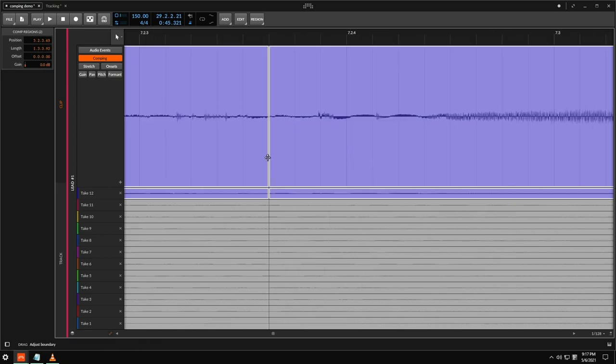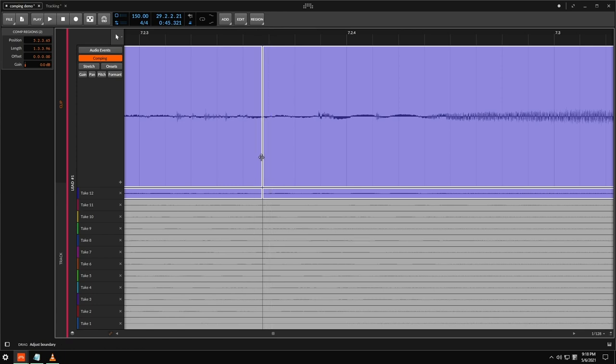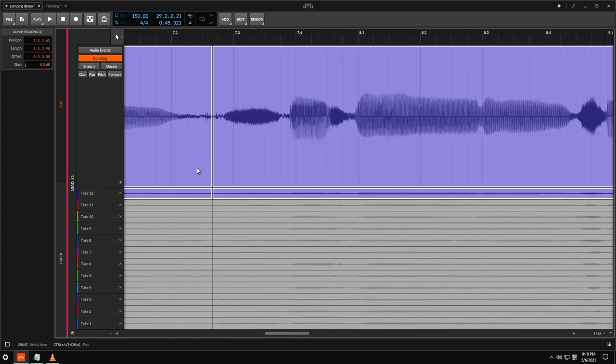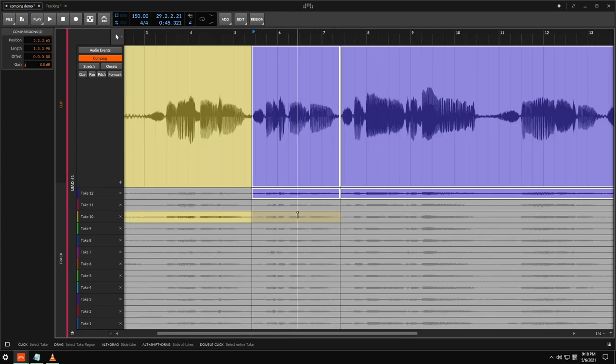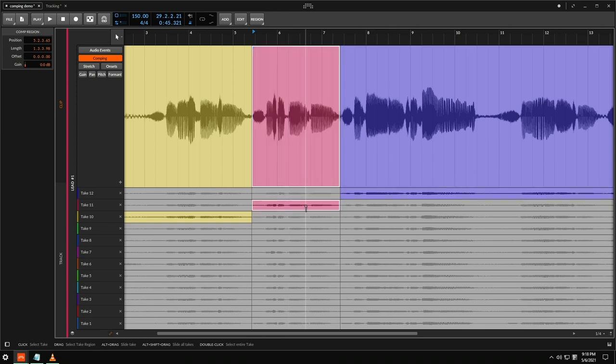Let's go ahead and make a cut here right before this next breath. And I can move my cuts around after I've made them just like that by clicking and dragging. Let's check out this next take here.